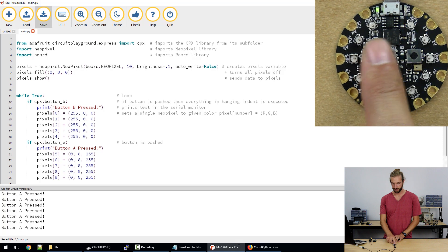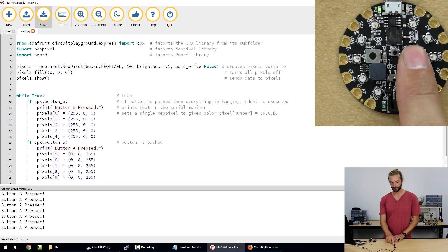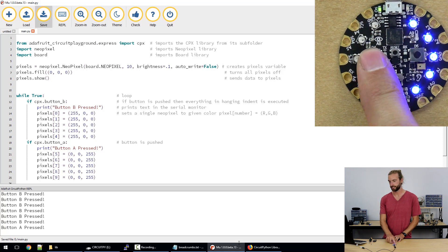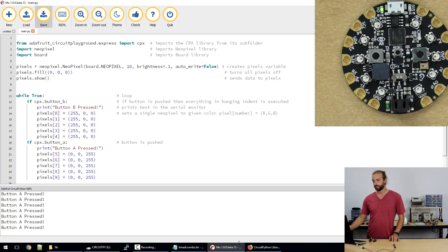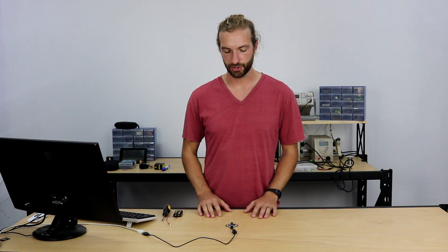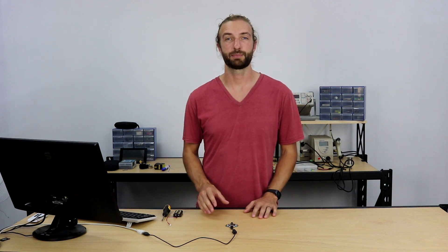So that concludes our overview of CircuitPython for the Circuit Playground Express. Check out our tutorial section for more tutorials on the Circuit Playground Express, CircuitPython and other ways to program with the Circuit Playground Express like make code. And thanks for watching.